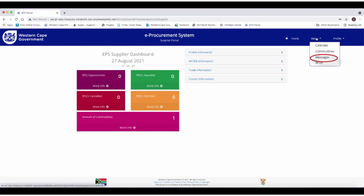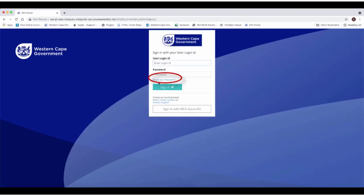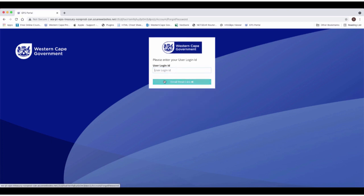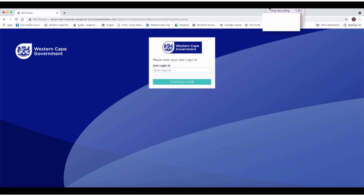The supplier will also have access to messages or email communications that are linked to their profile. In the event that the supplier forgot their login password, they can go to the login screen and click on the Forgot your password button, enter their CSD MAAA number in the user login ID. An email with a password reset link will be sent to the user. Follow the necessary steps to reset the password.